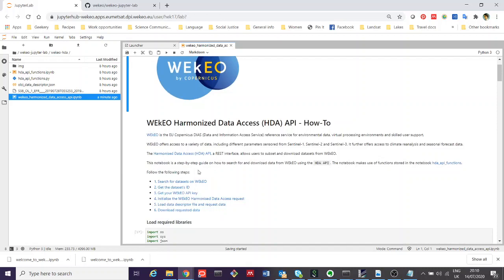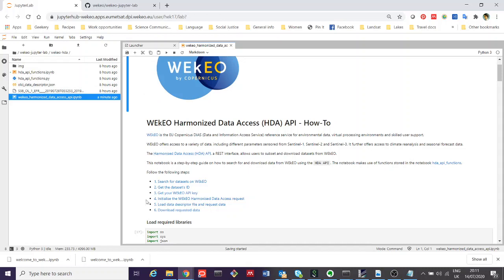You could write notebooks like this for yourself. This is one we've prepared to help walk you through step by step how to set up a query to the Harmonized Data Access API. The functions in this script form the basis of many of the other scripts you'll be looking at during this training.